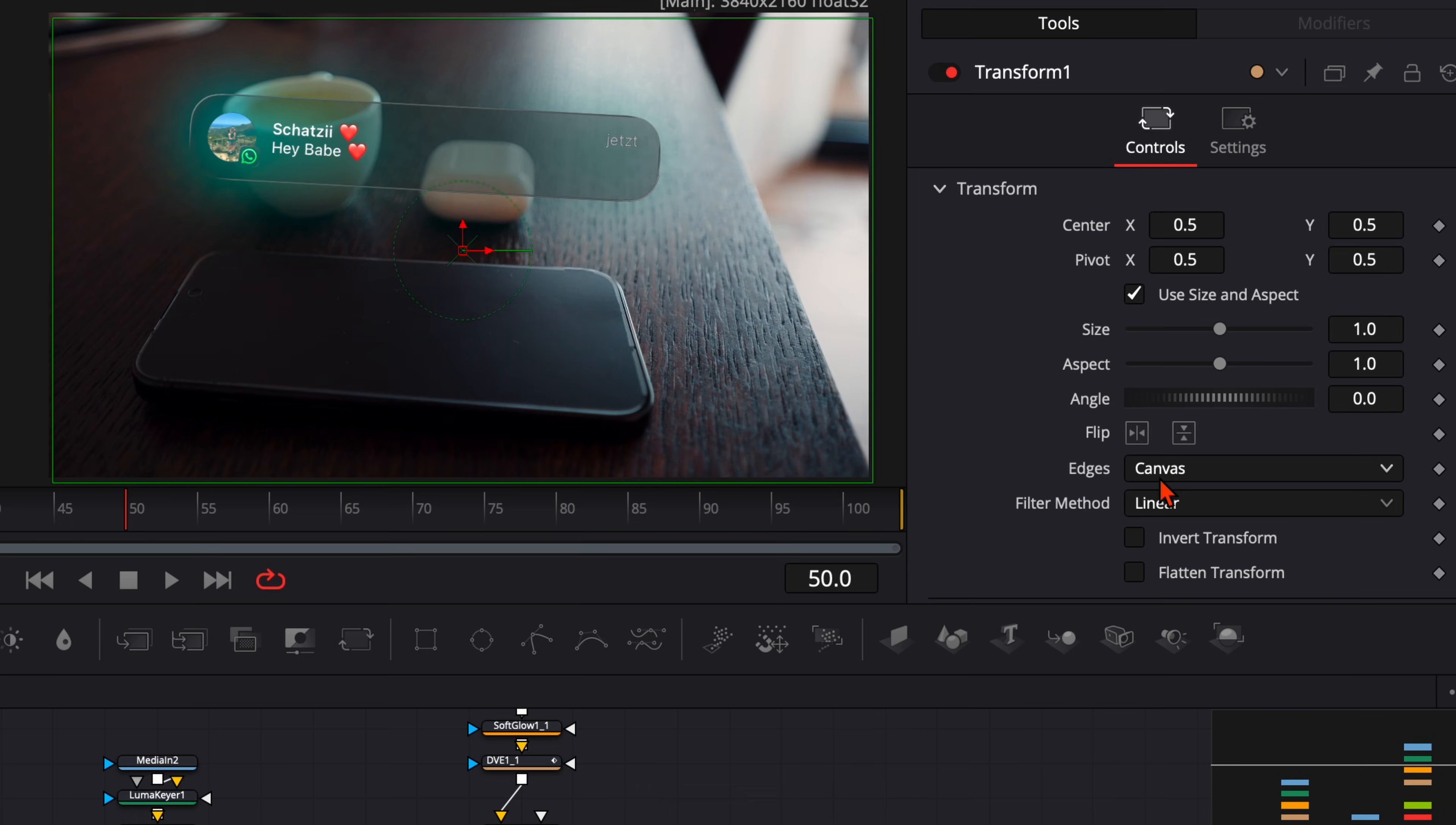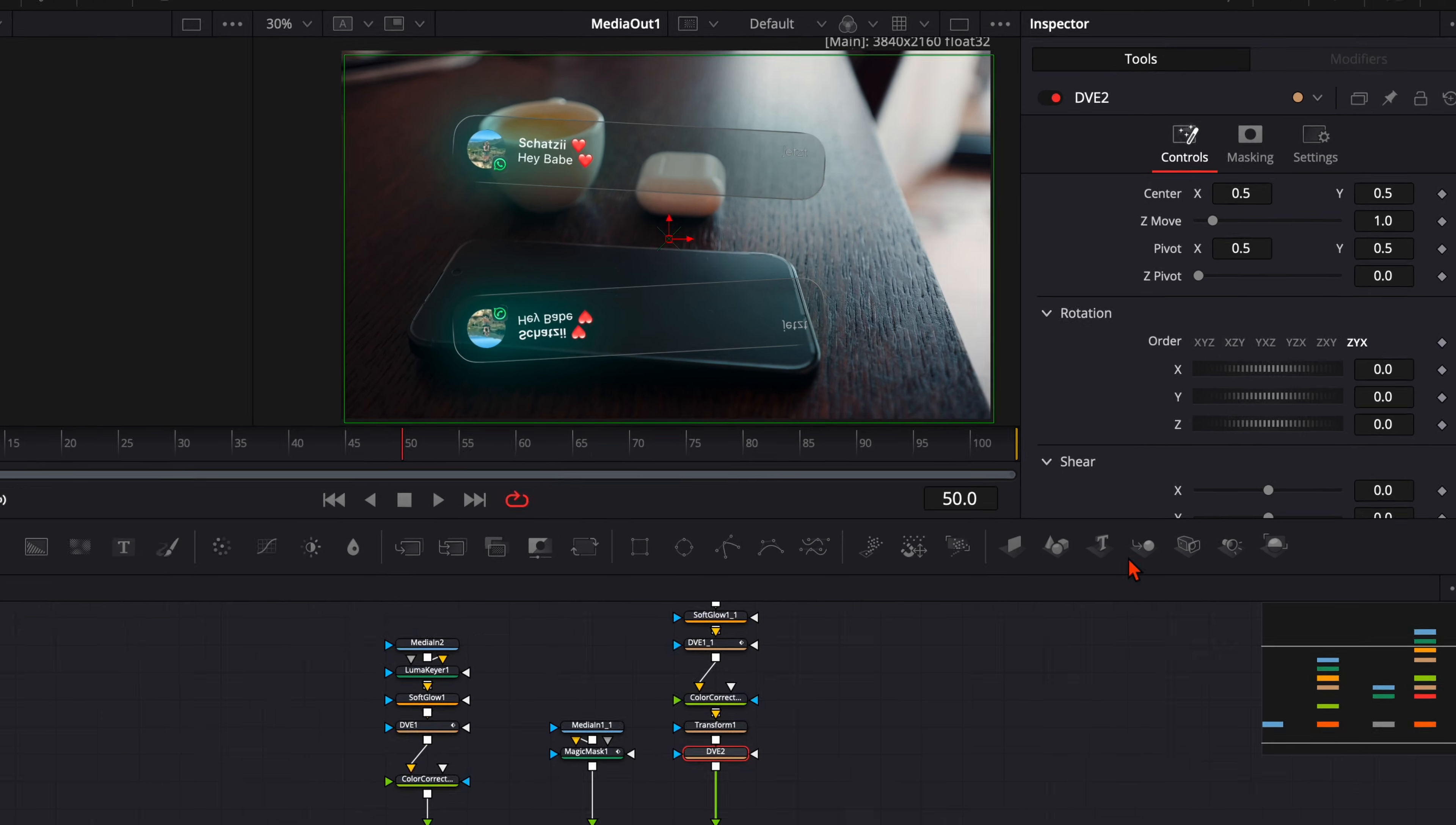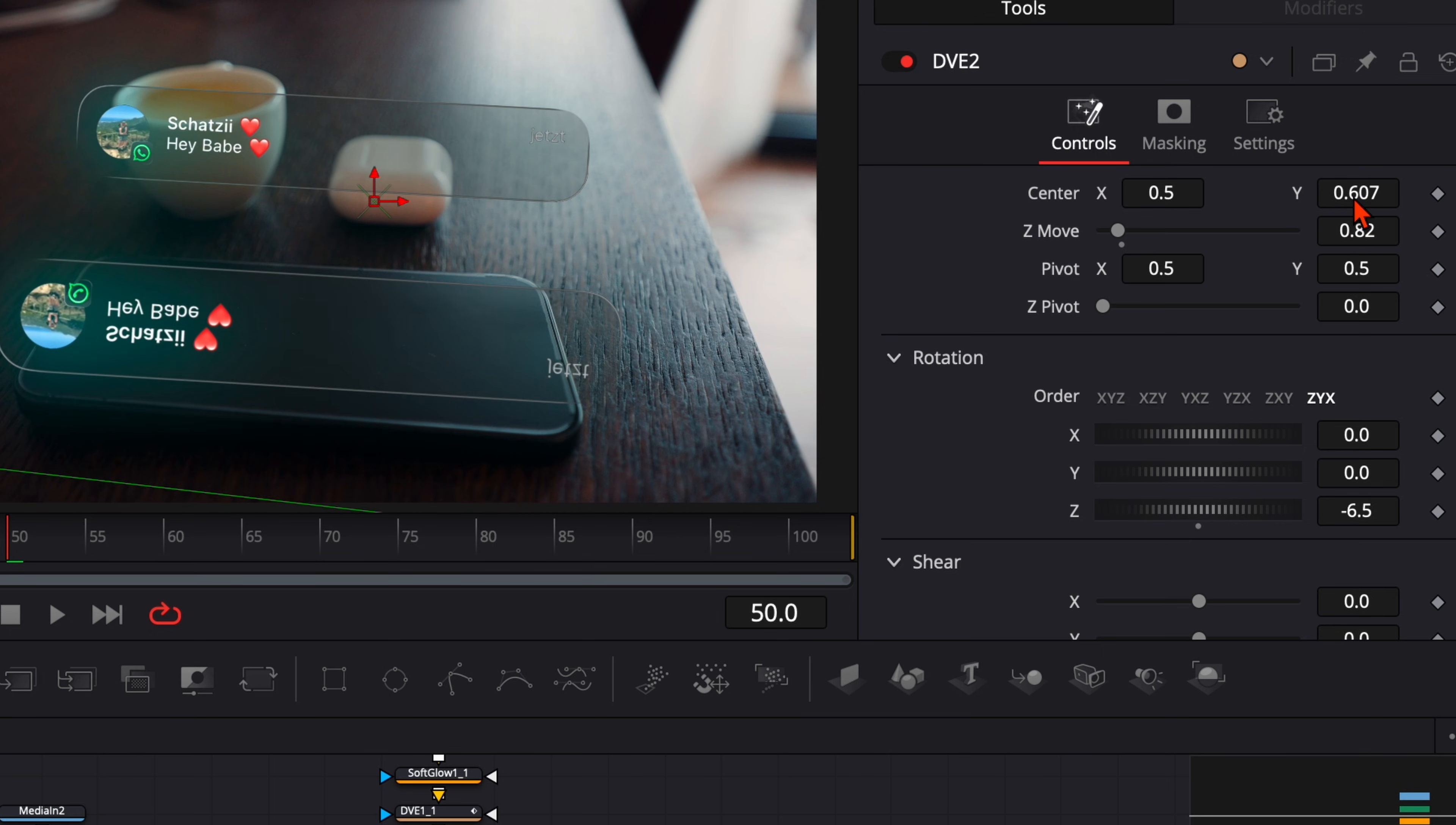And then hit SHIFT and SPACEBAR and type in DVE. We once again need the DVE node to align this perfectly on our smartphone. So we give a little bit of a rotation, maybe we make it a little bit bigger. Here it depends on your eye, how you think it looks the best.